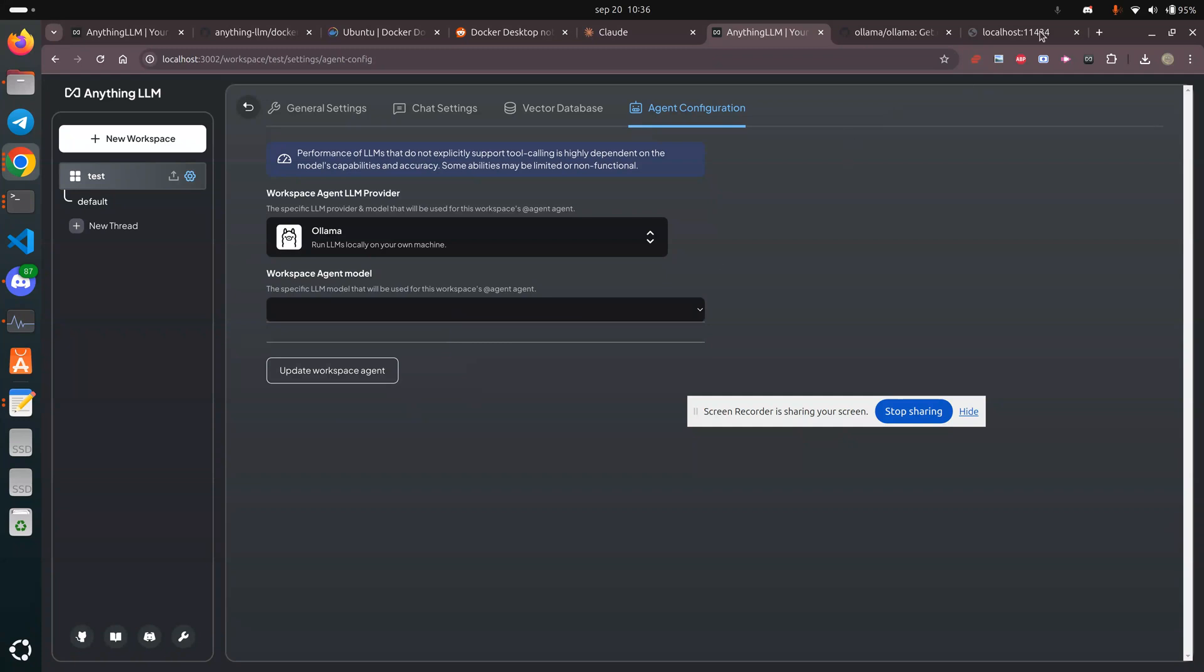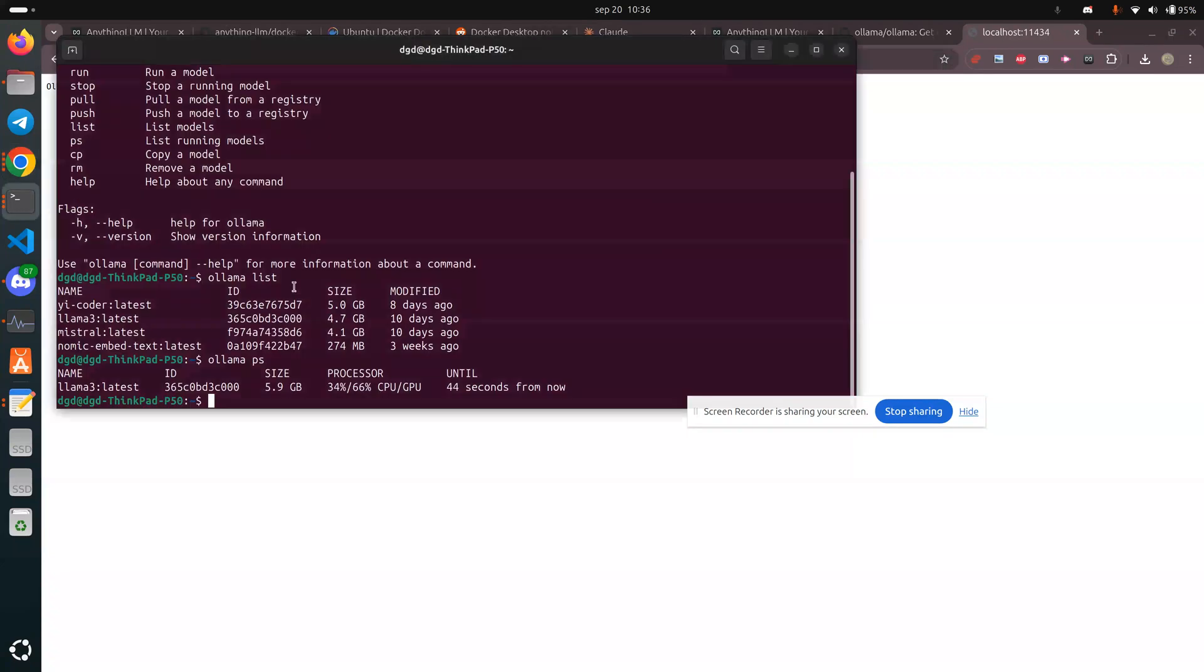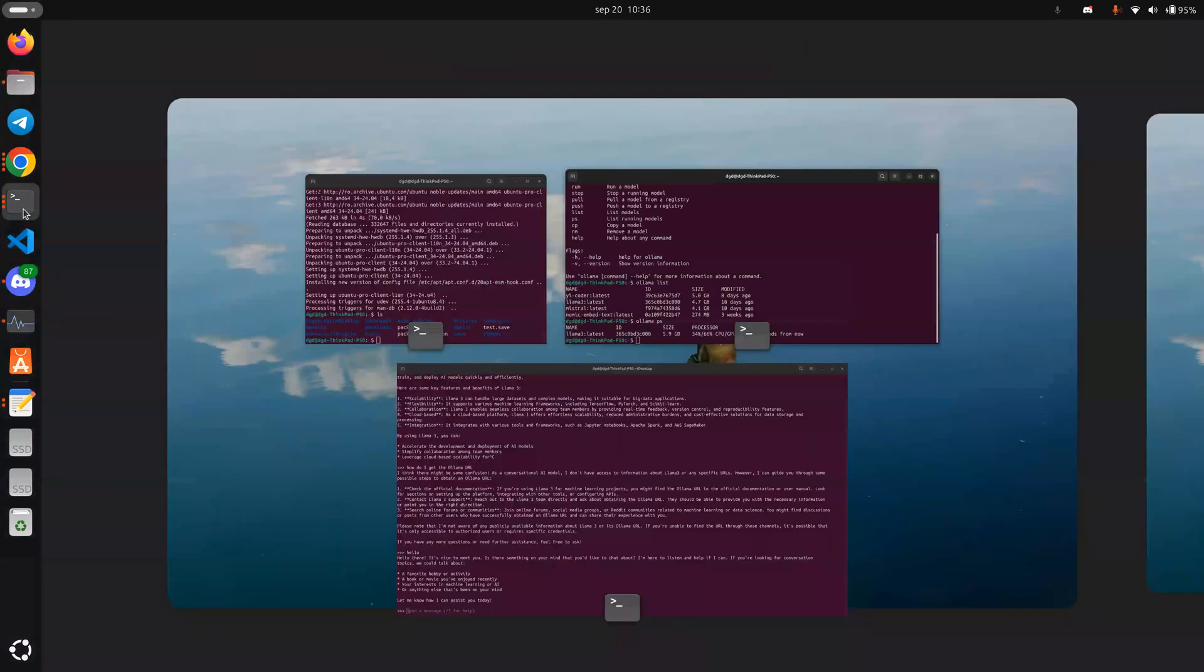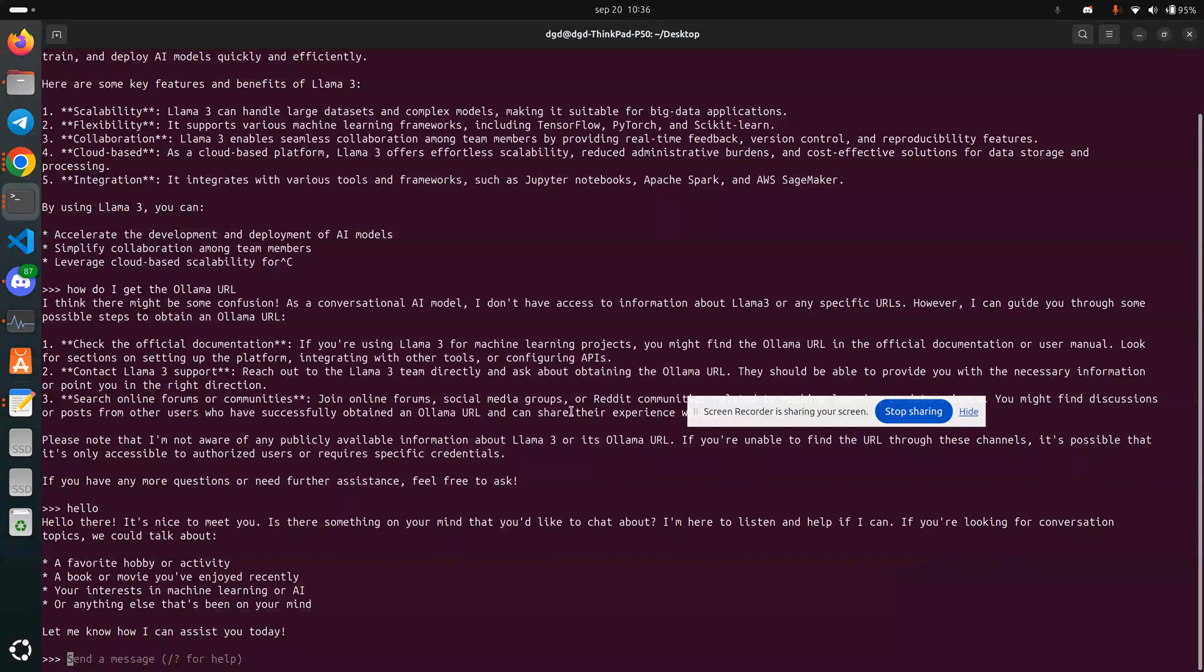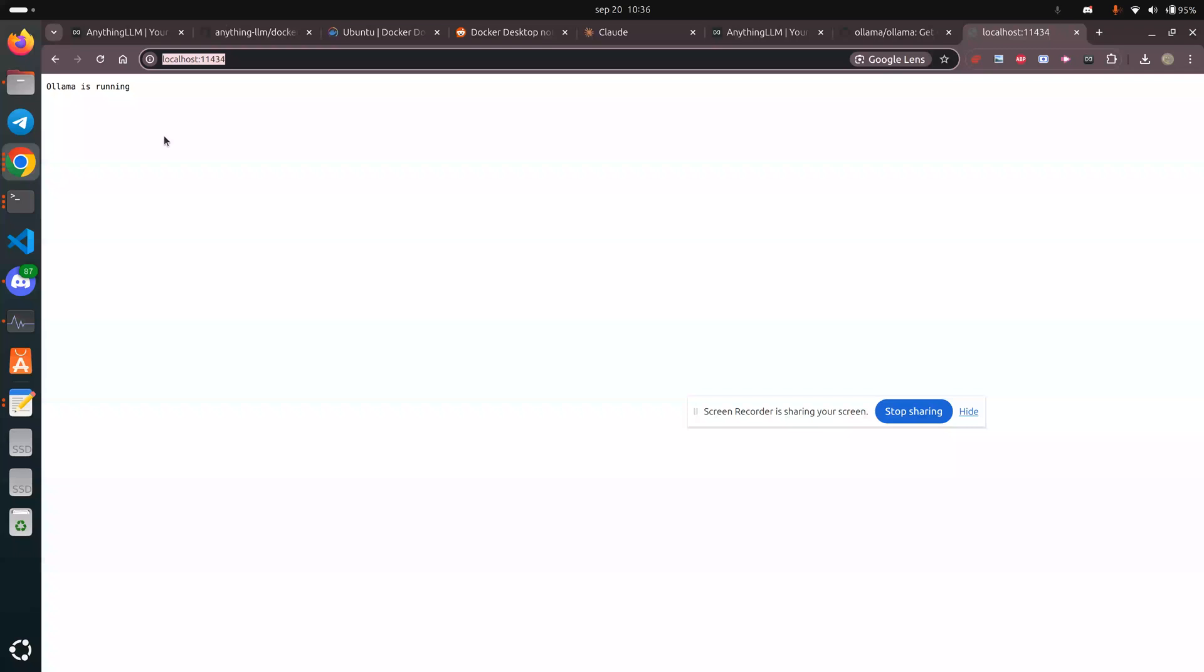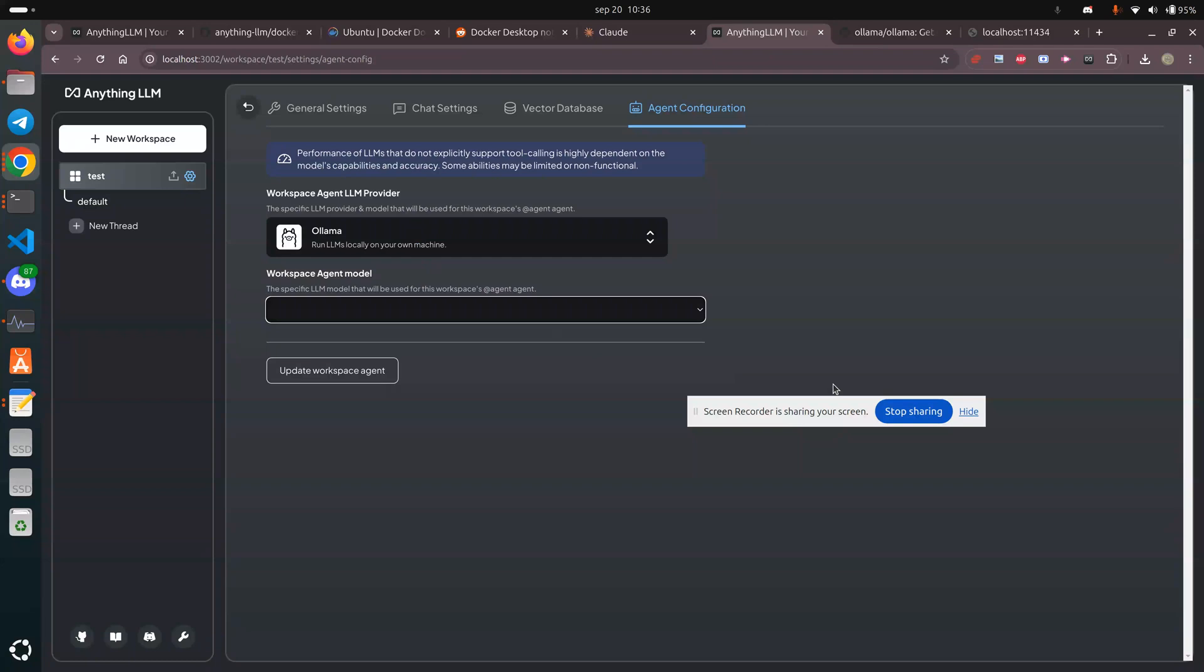But to confirm, my LLM instance is running here. And I can show you here as well. Yeah, it's running here as well. So it's not running through my Docker instance, and I don't know why.